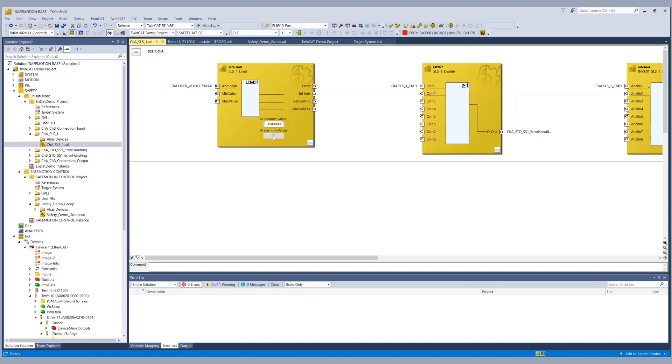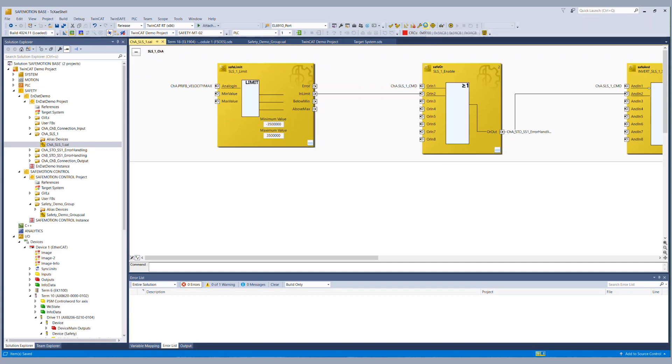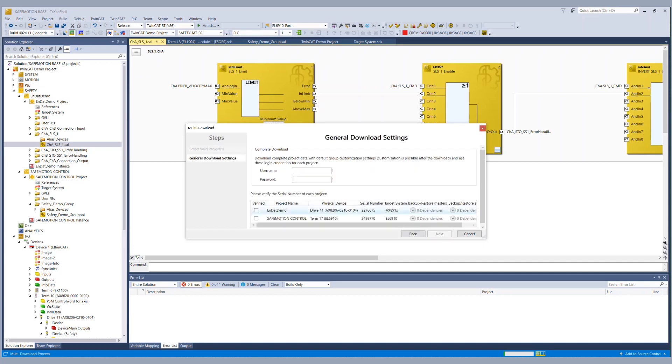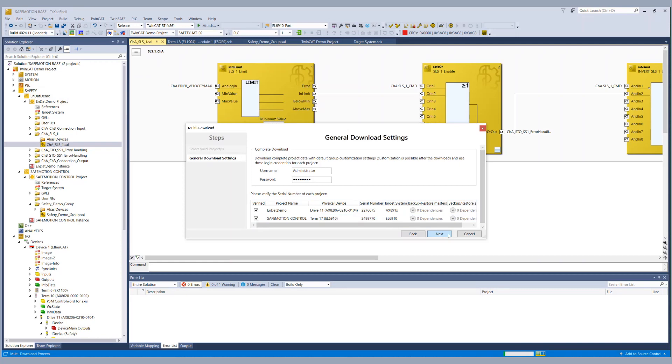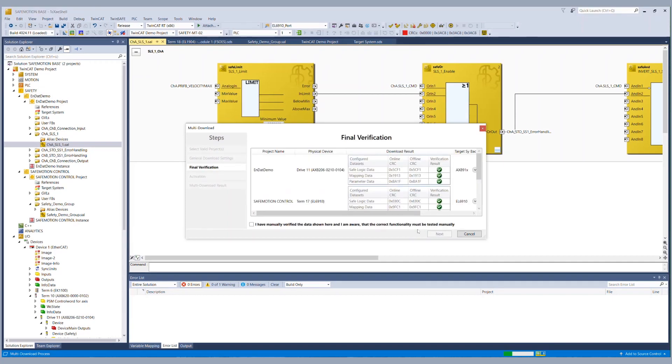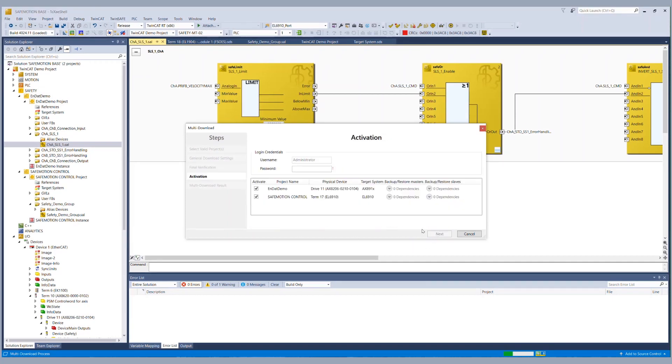And basically now our safety function SLS with an EnDat 2.2 safety encoder is done. So we start the multi-download to get the system running we enter the username and our password. We verify the serial numbers and start the download after the download is finished. We verify the CRCs and enter the password again to activate both project in our case.